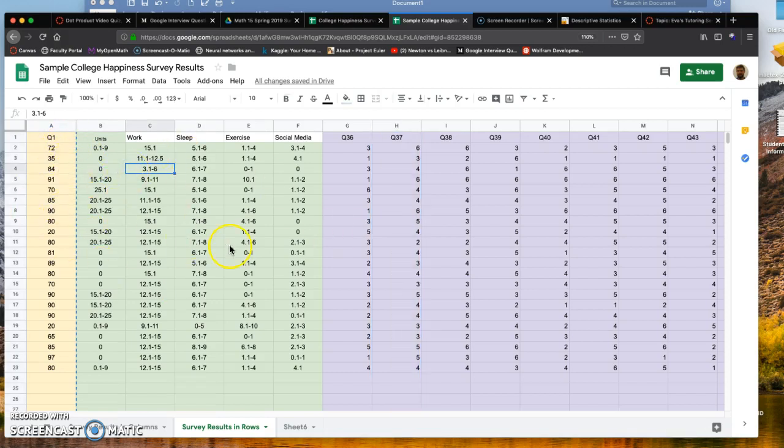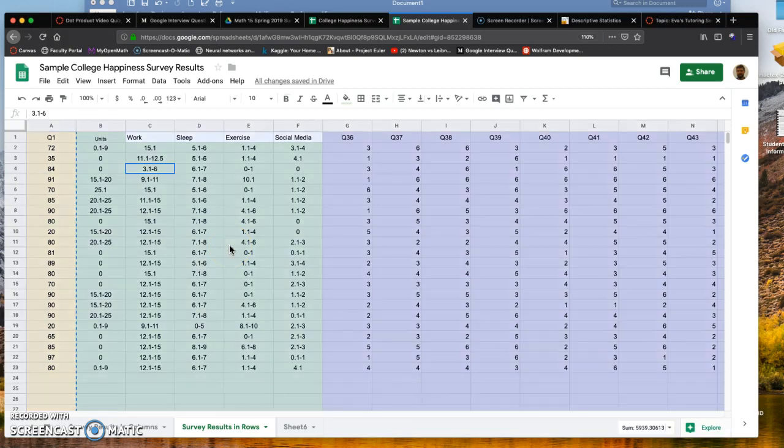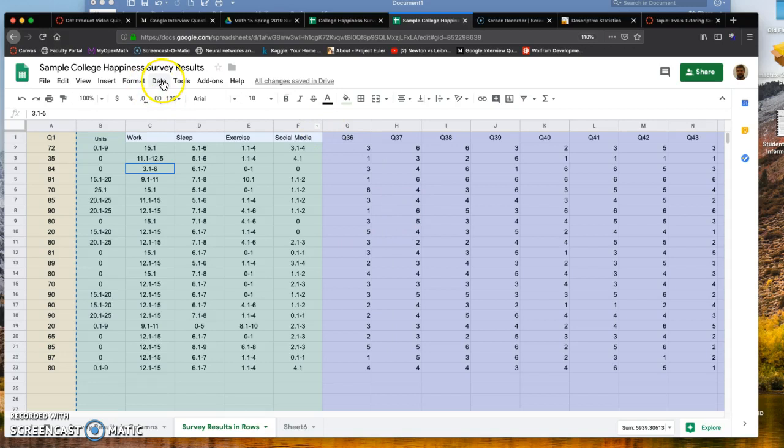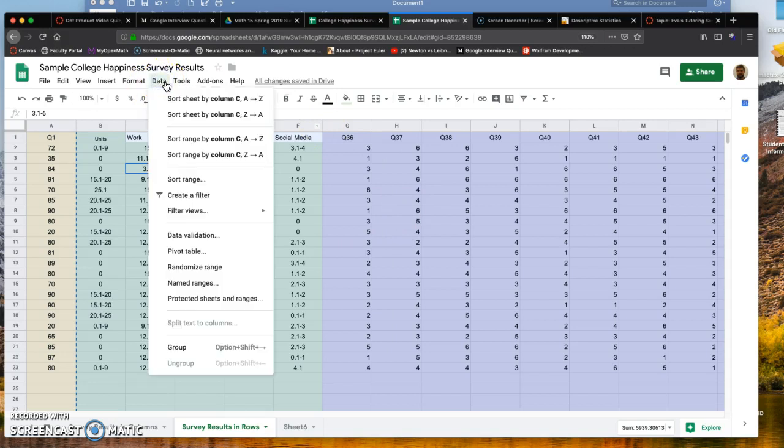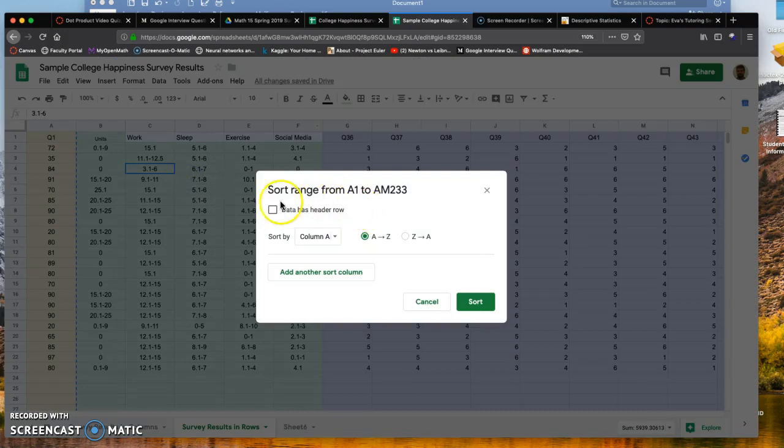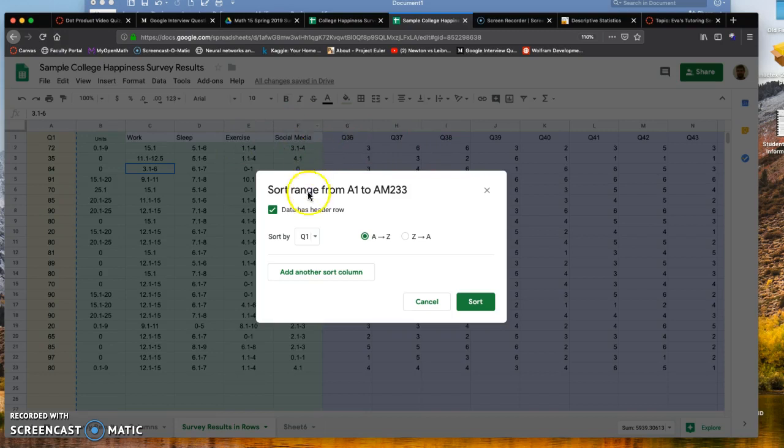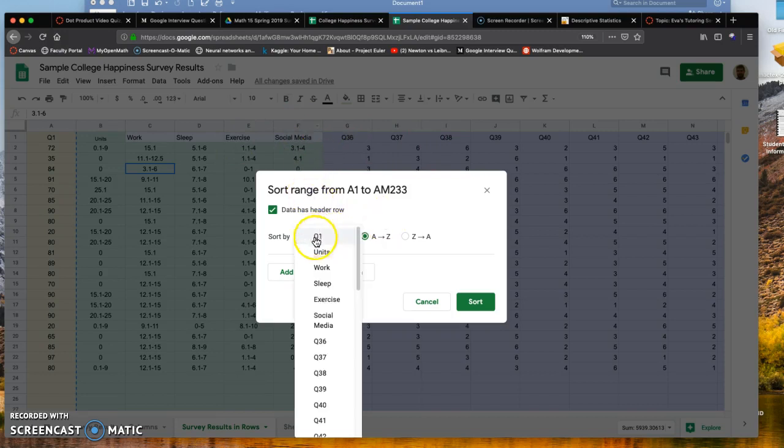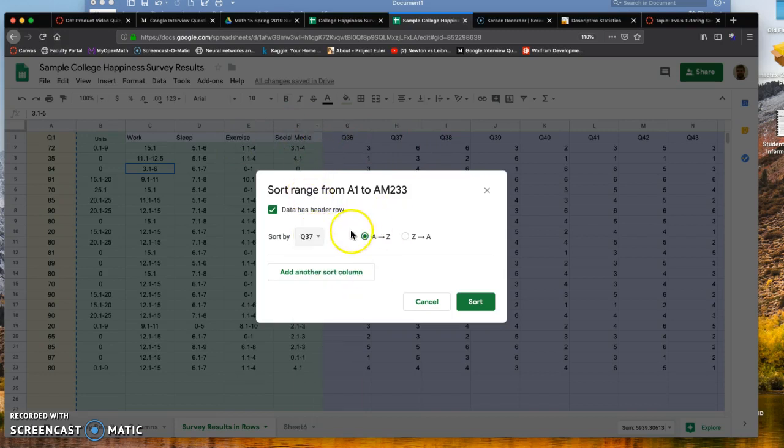To break this down into two categories, I want to sort this column but not lose the self-score. The way to do that is highlight all your data with Command A for Mac or Control A for PC, click on the Data tab, Sort Range, and click on Data Has a Header Row. Then sort by question 37, A to Z, and click Sort.